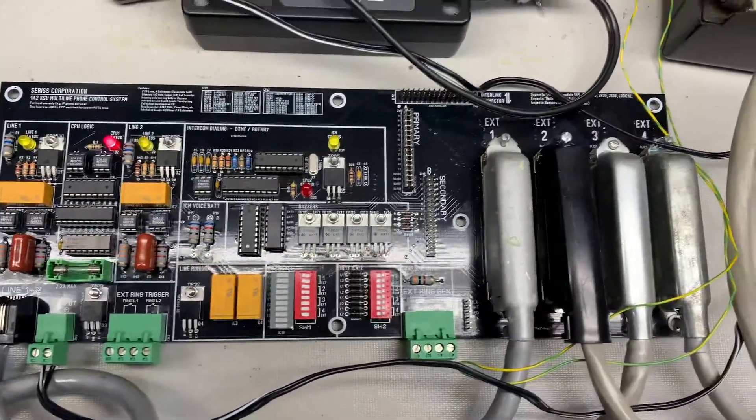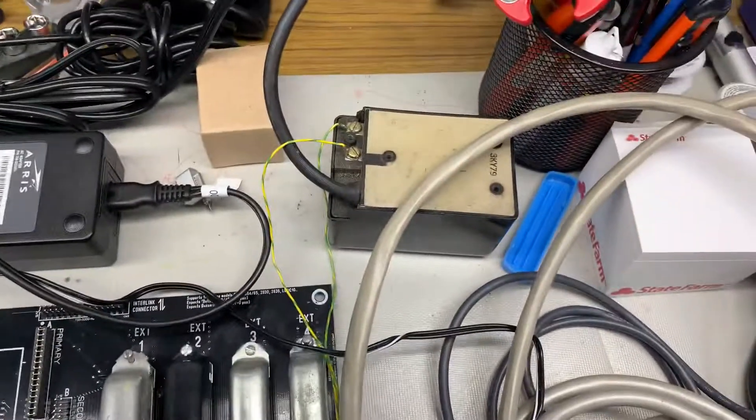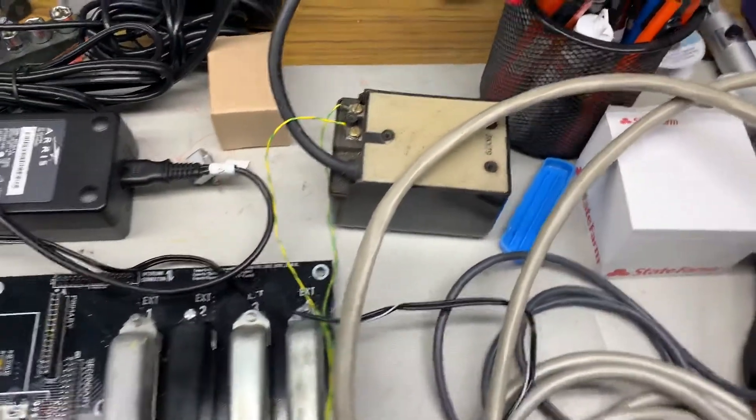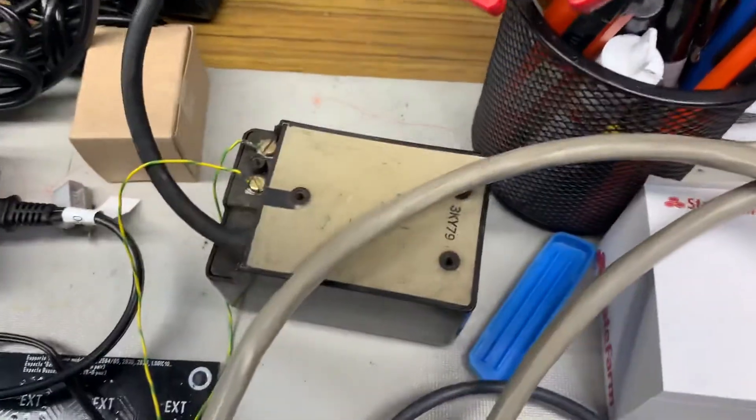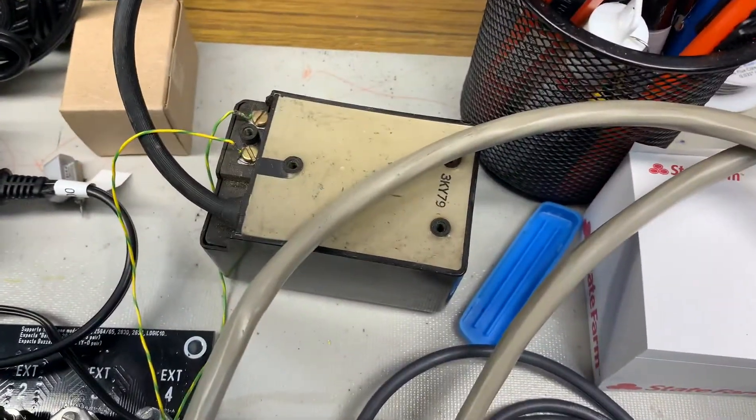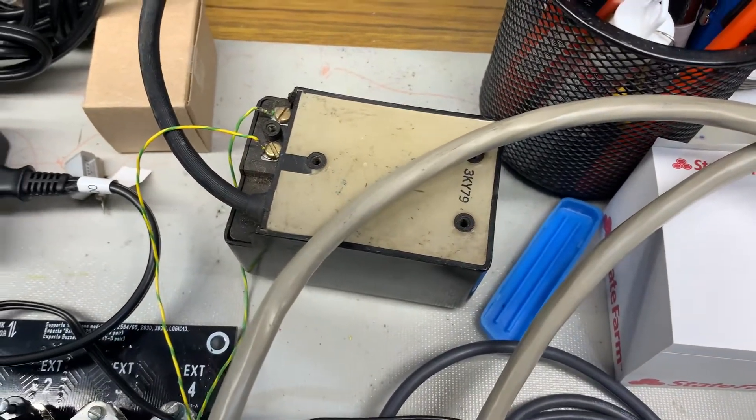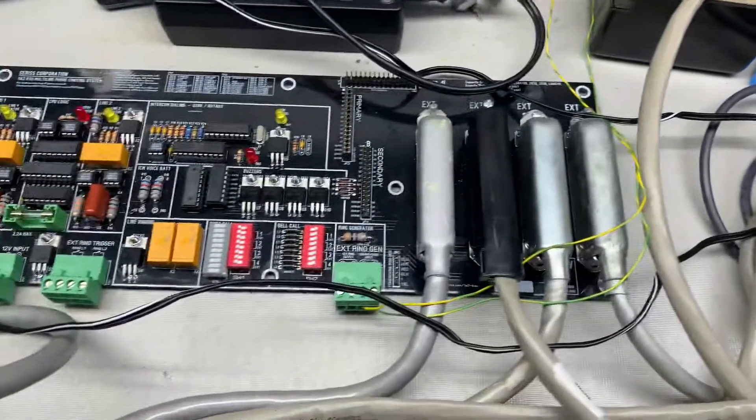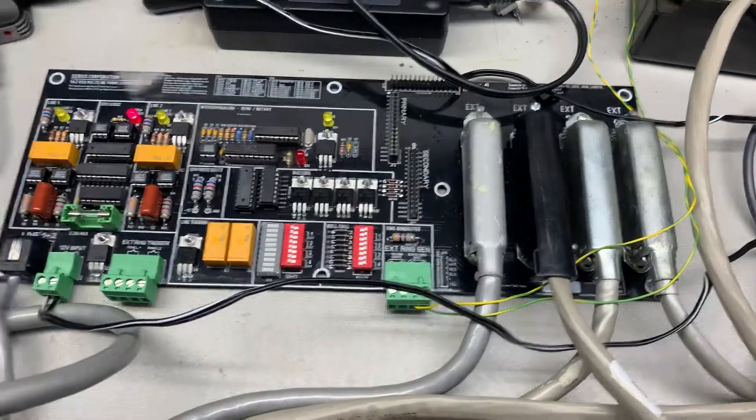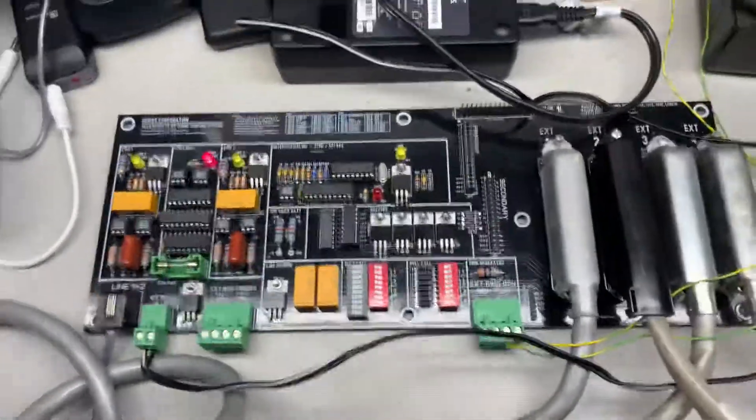You can actually hook an external ring generator, which this is an old Western Electric one from 1979 I think it says on it, and it will provide the ringing signal for the phones that ring.